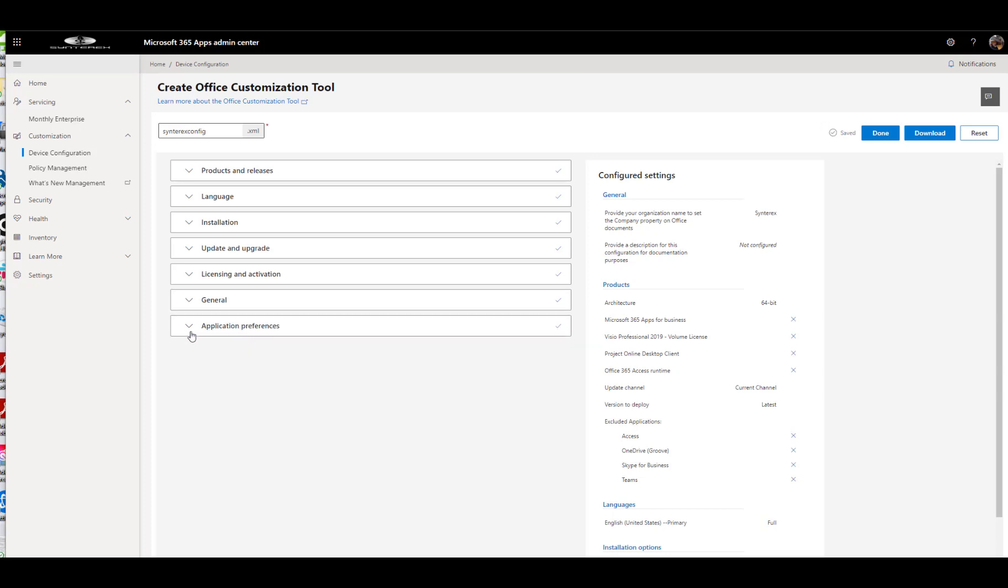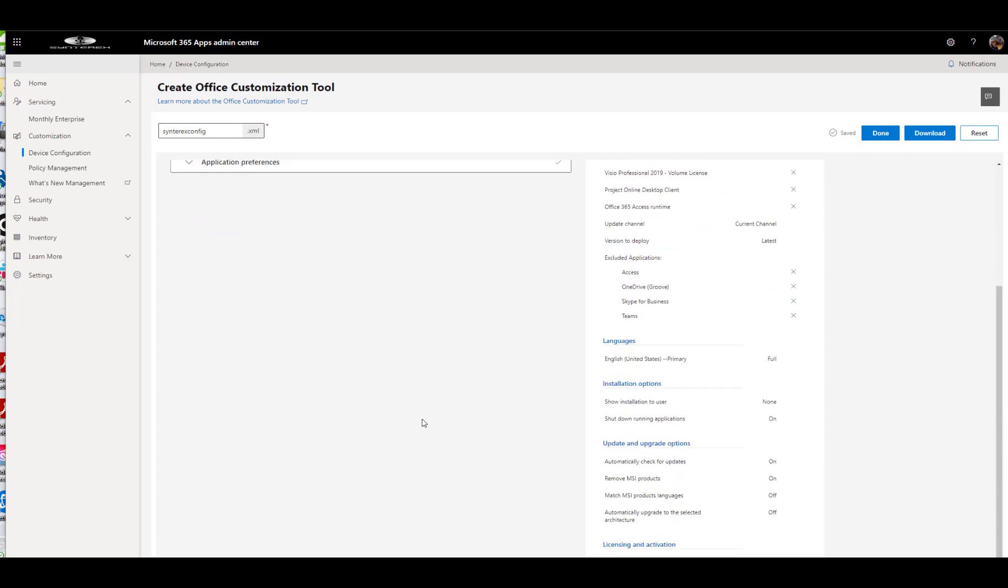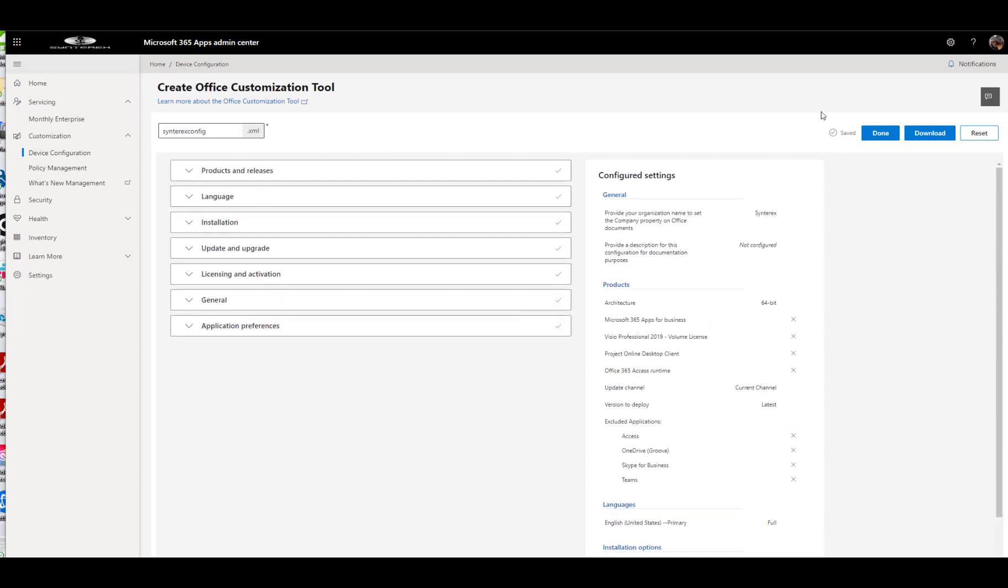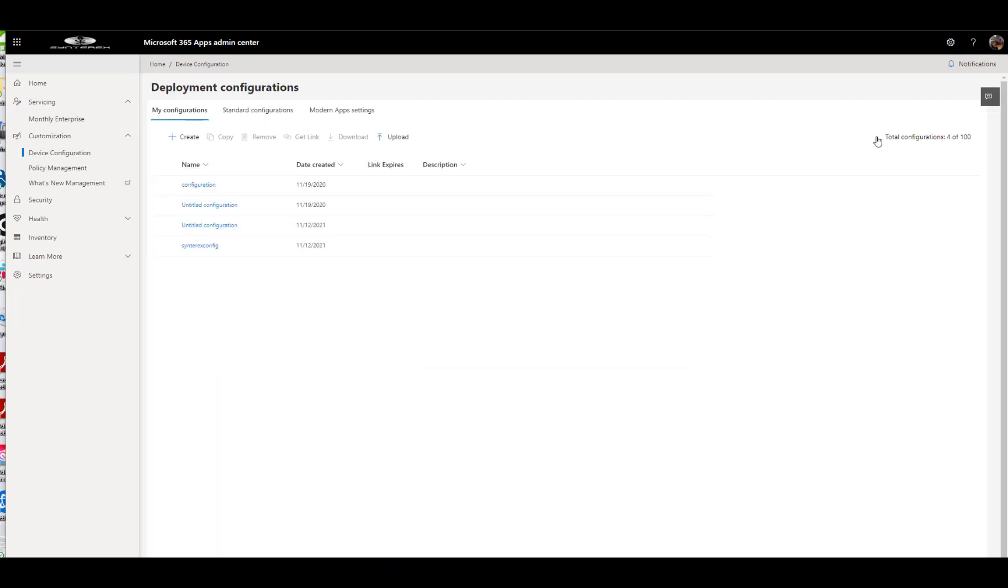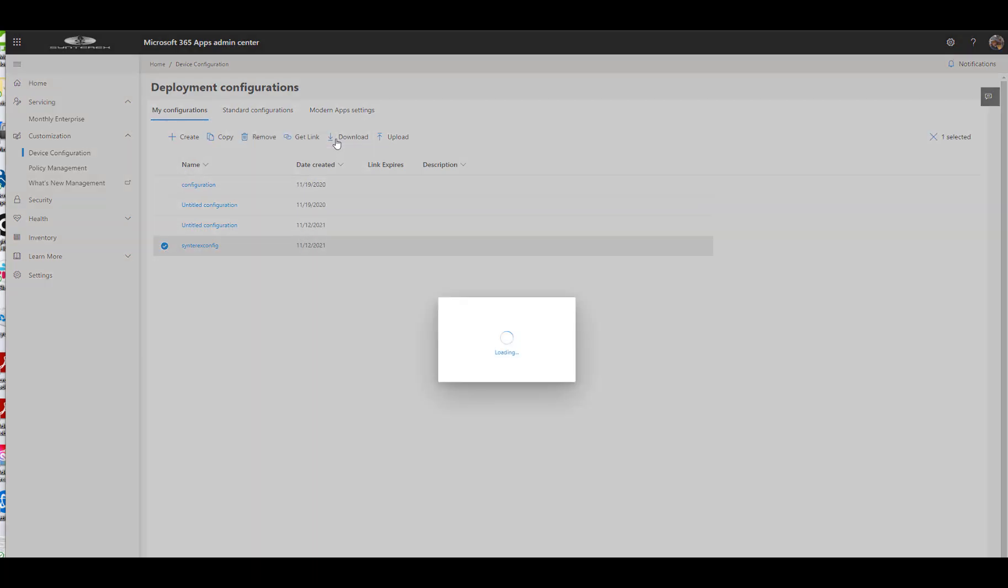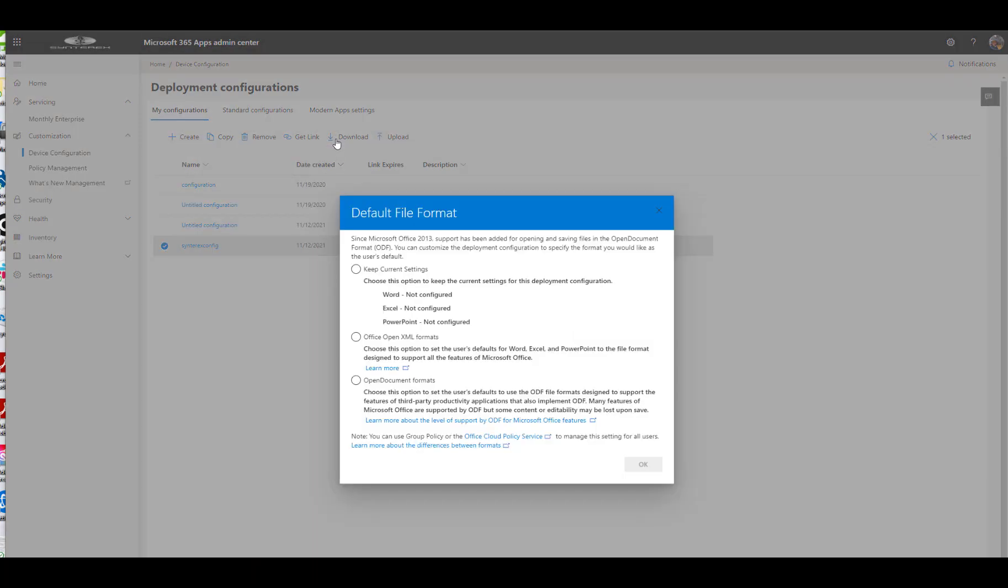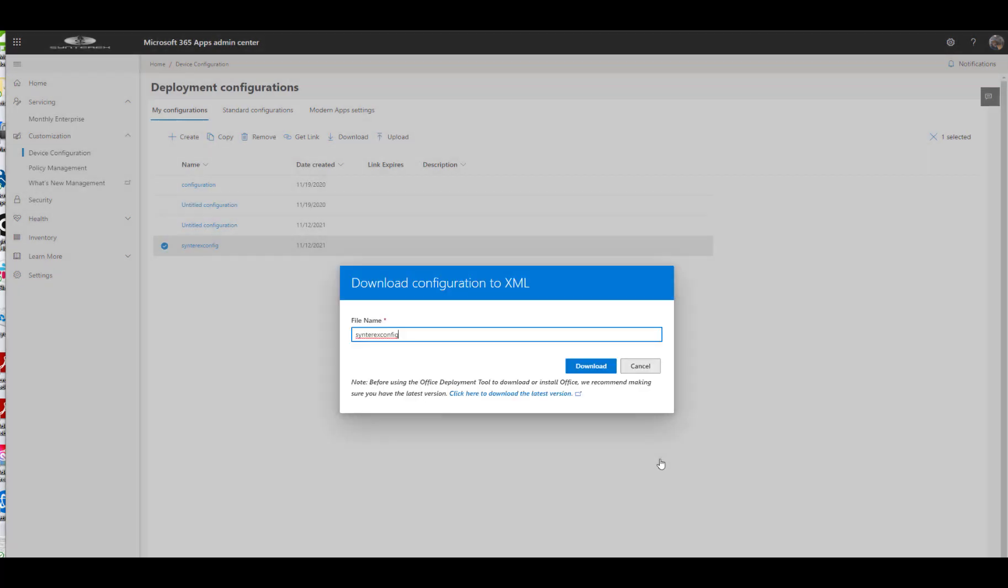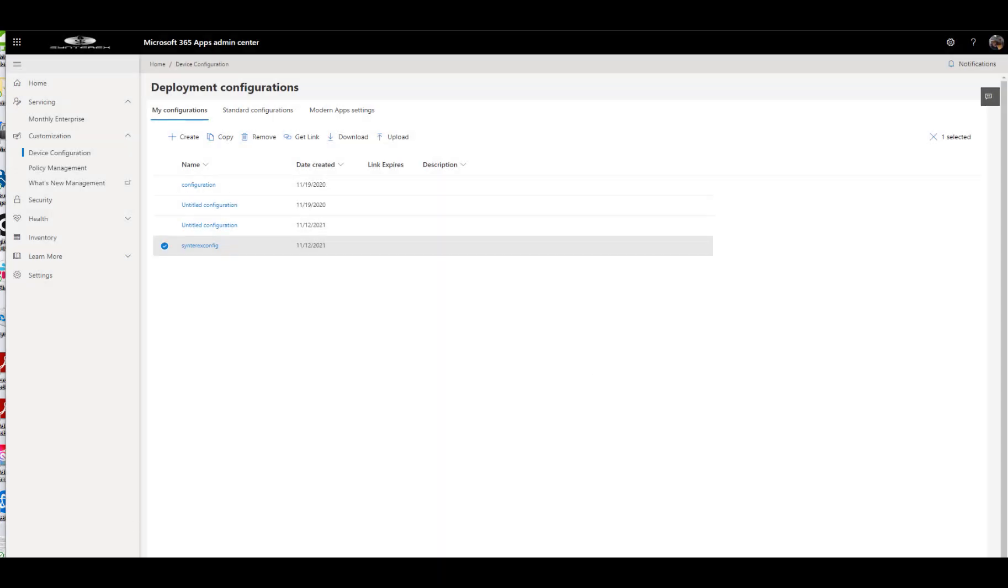We're going to leave Application Preferences alone because there's a better place for that. And then when we hit Done, it's going to save it. And then we download. We'll just keep current settings. I'm going to download.